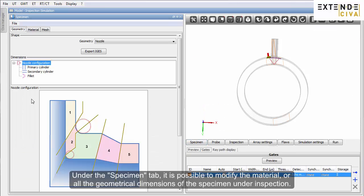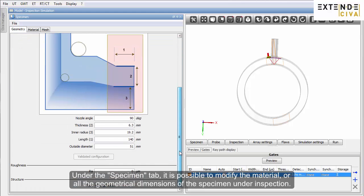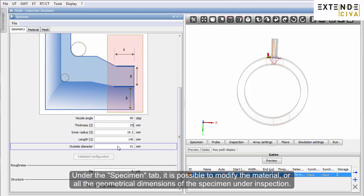Under the specimen tab, it is possible to modify the material or all the geometrical dimensions of the specimen under inspection.